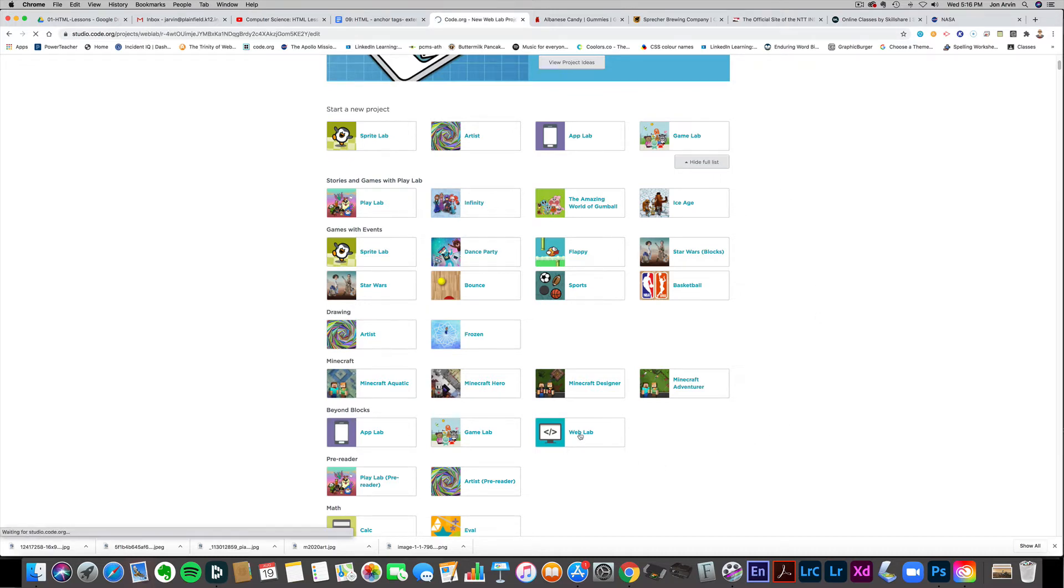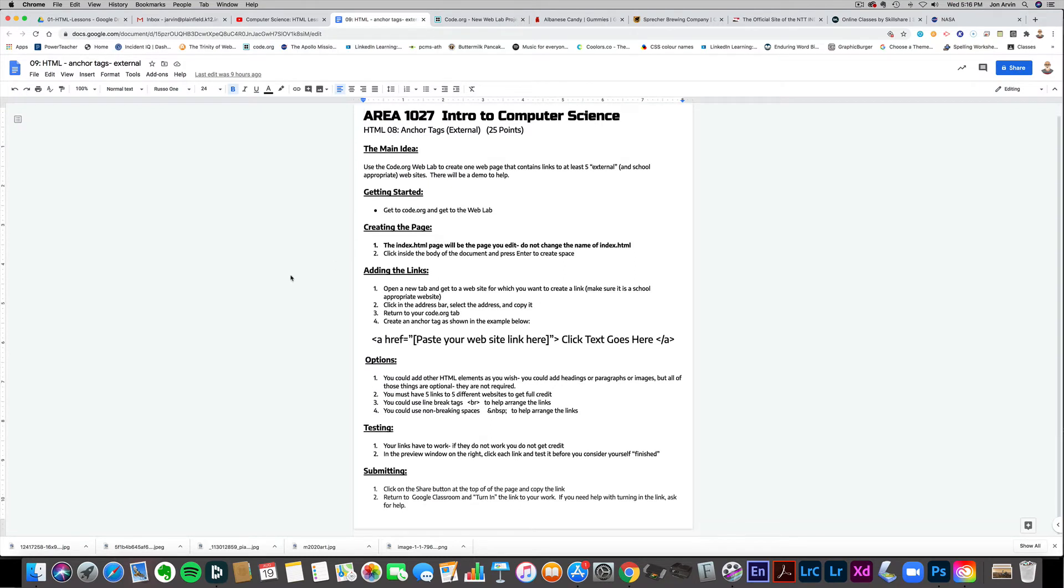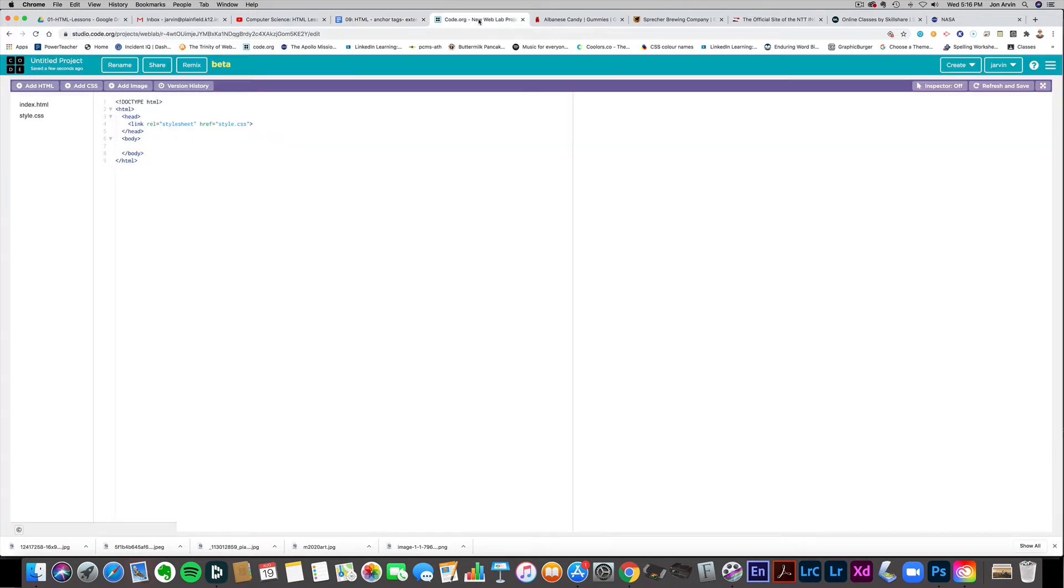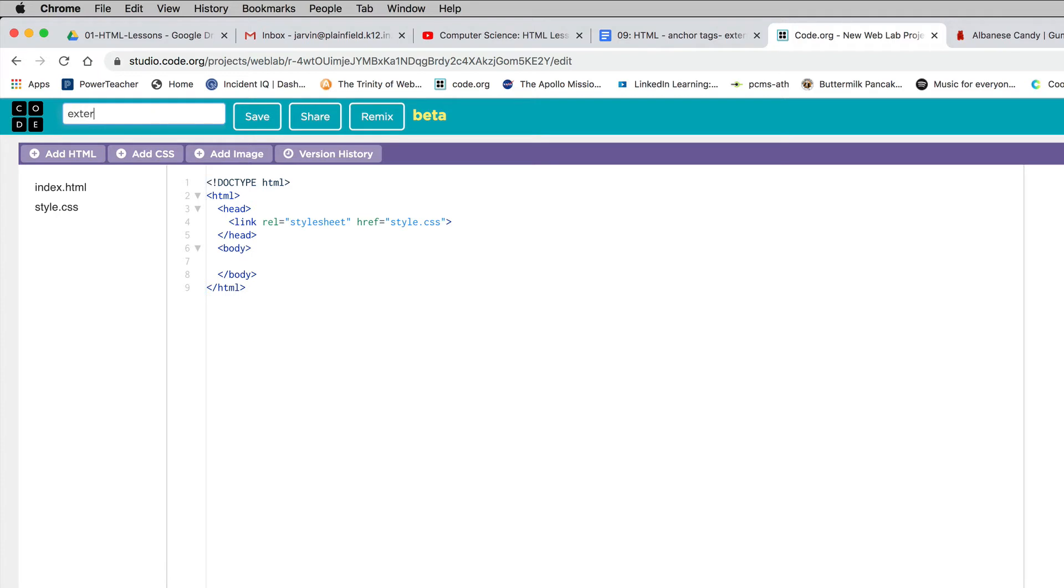This will be done in the web lab. There's a handout posted on Google Classroom that has all the sectioned out instructions. I'm on code.org and I'm going to rename this and call it external links.